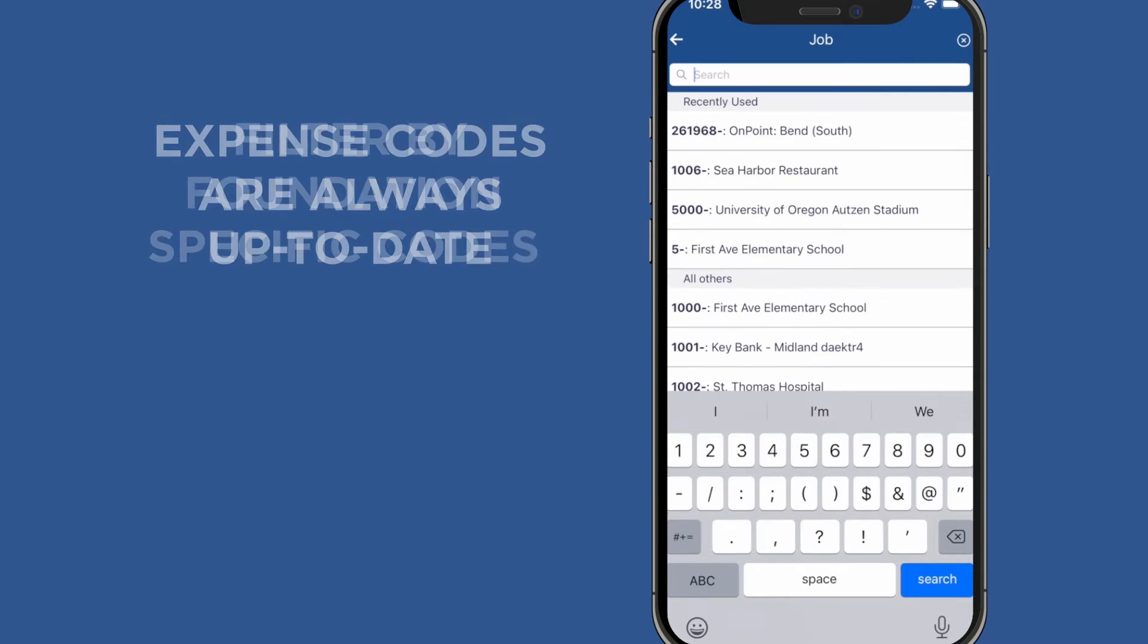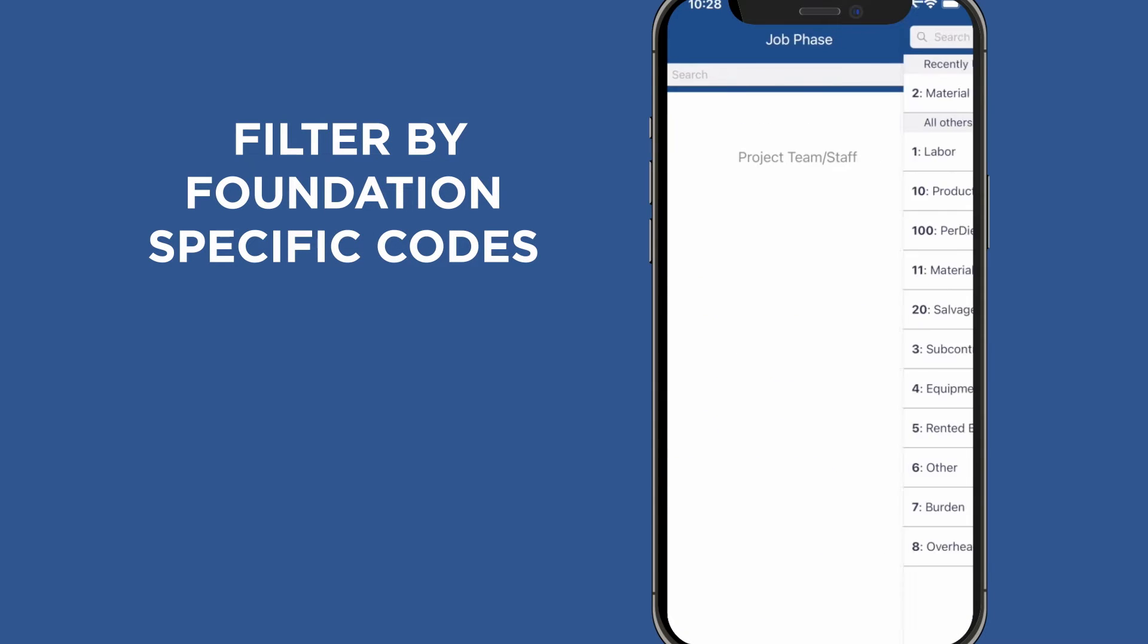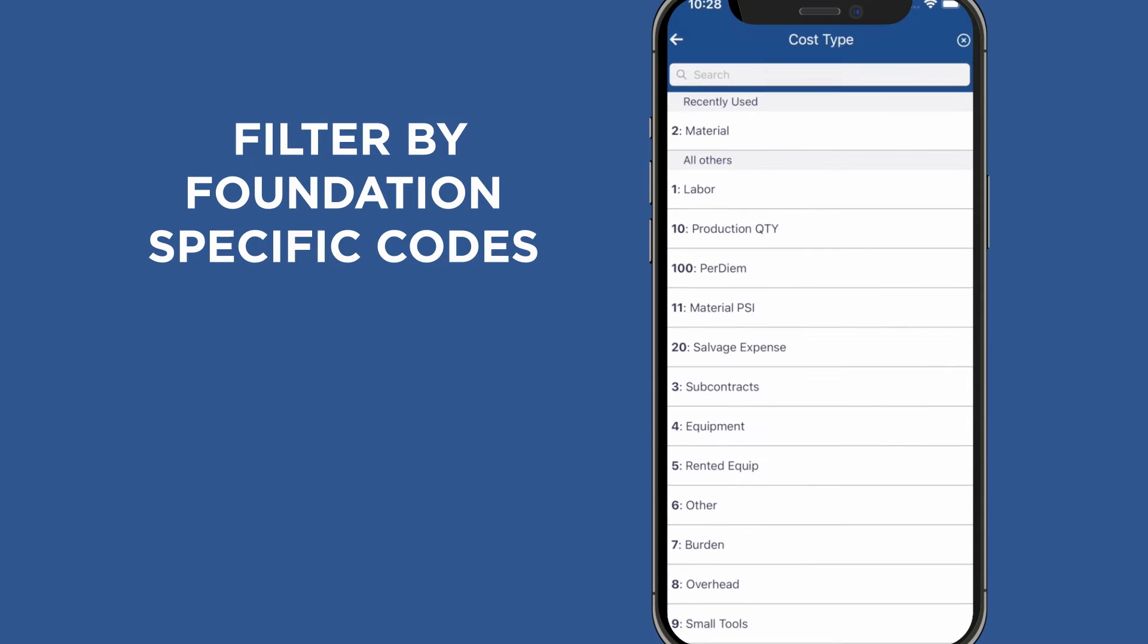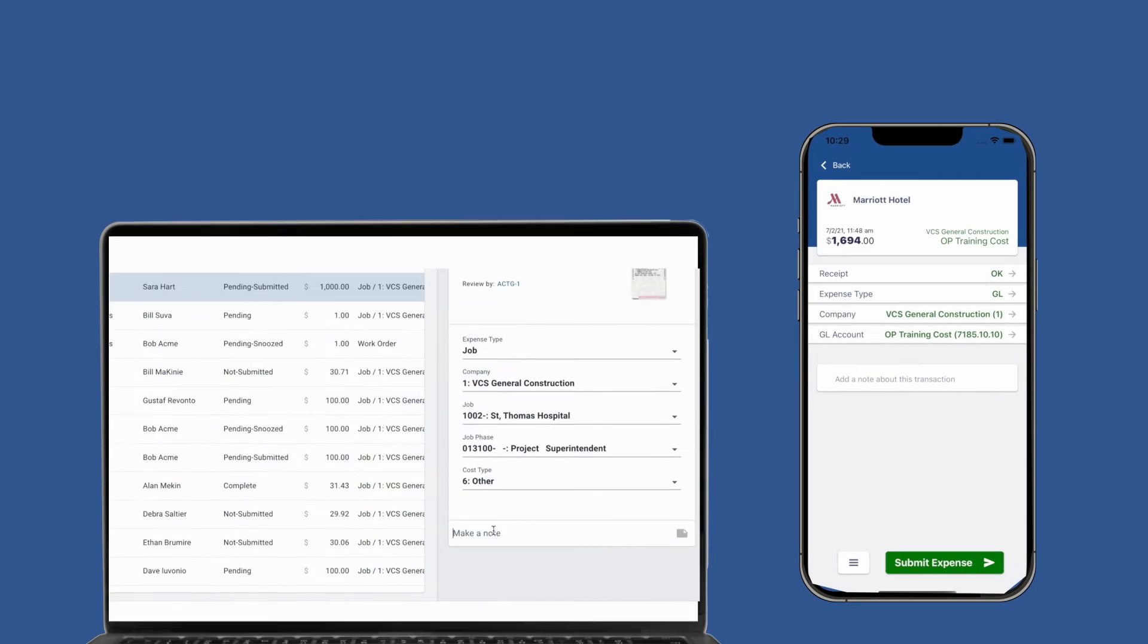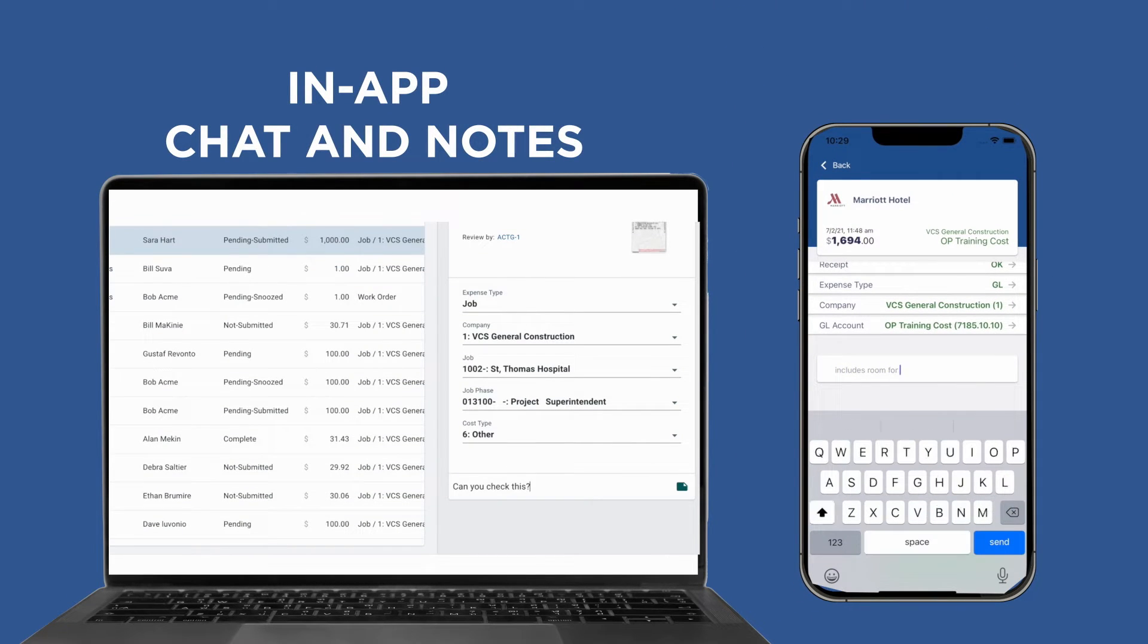You also have the ability to filter by foundation specific codes such as cost class and divisions, and employees can even chat in app to ask questions or make comments.